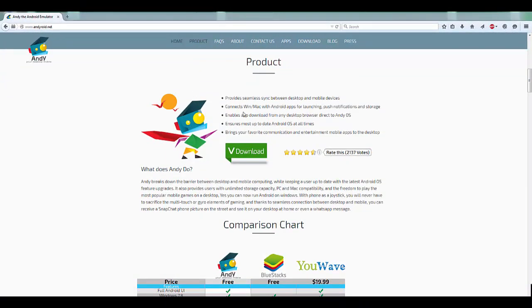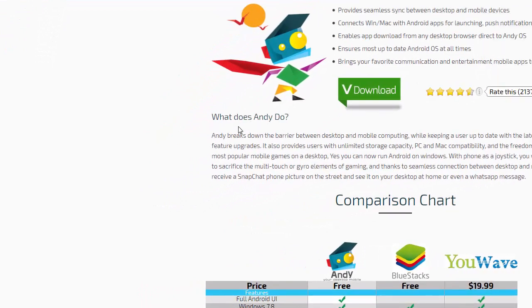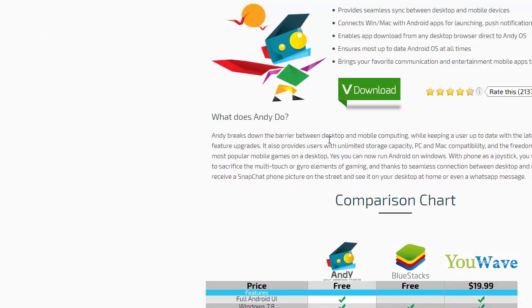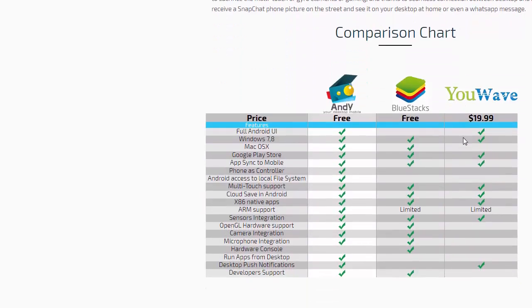Download and installation is very straightforward, just follow the normal Windows application installation. By looking at the comparison chart, you can see Andy has the most feature-rich product.